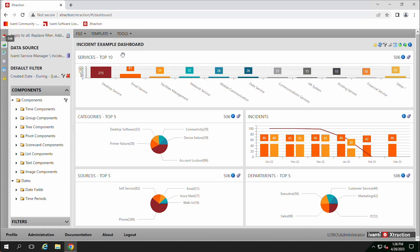You can pull it all together in a nice dashboard. And this is what most people think of when they think of extraction. The majority of the people spend their time here in the dashboards.